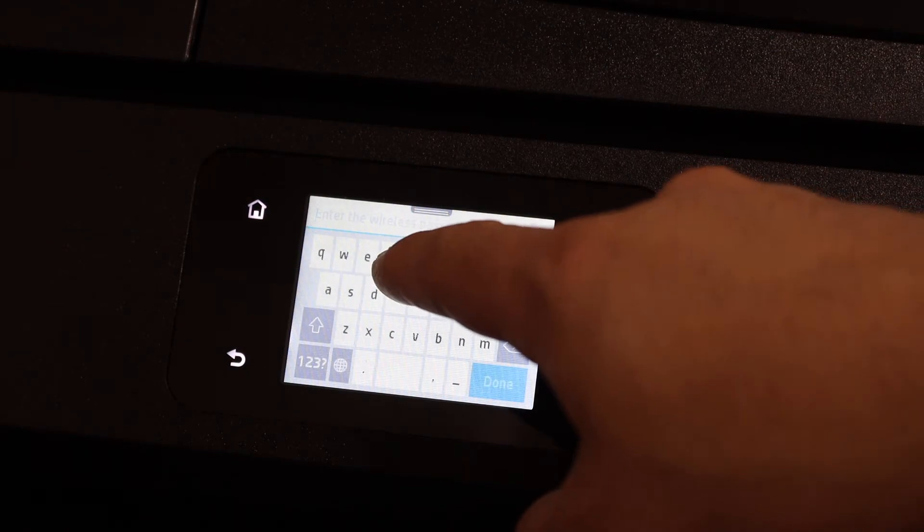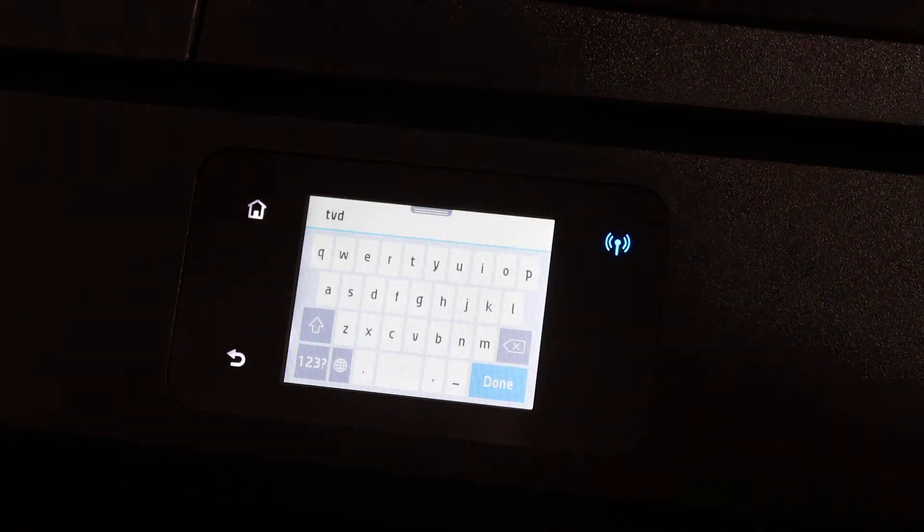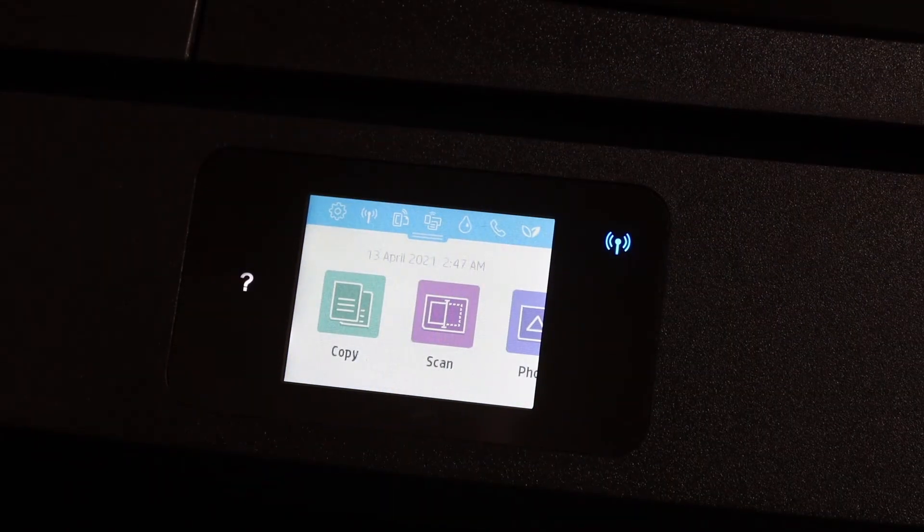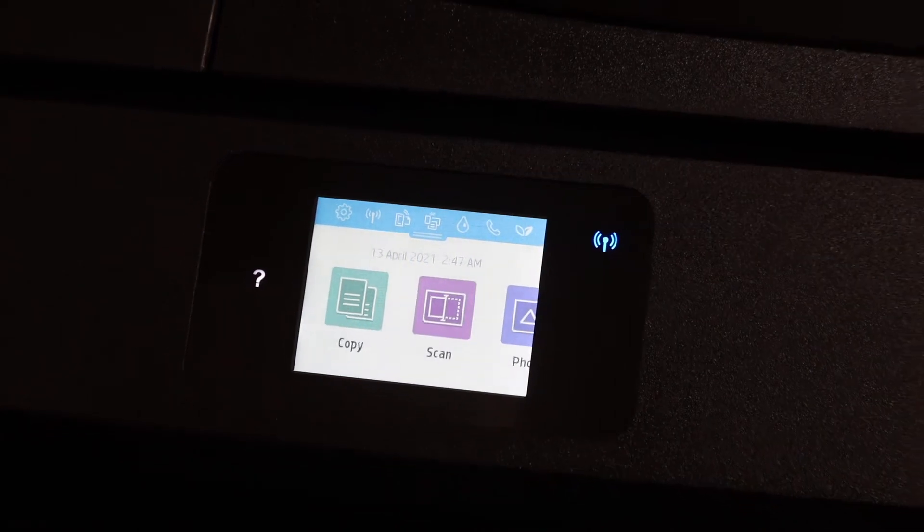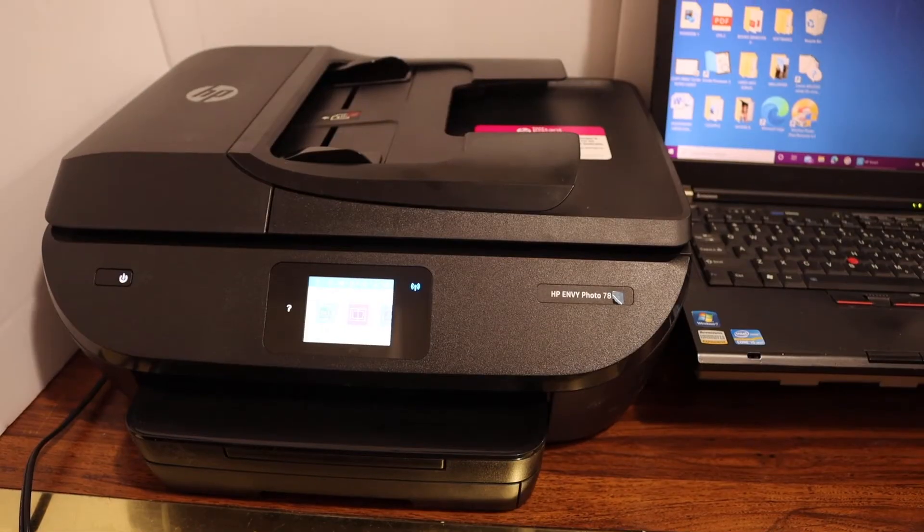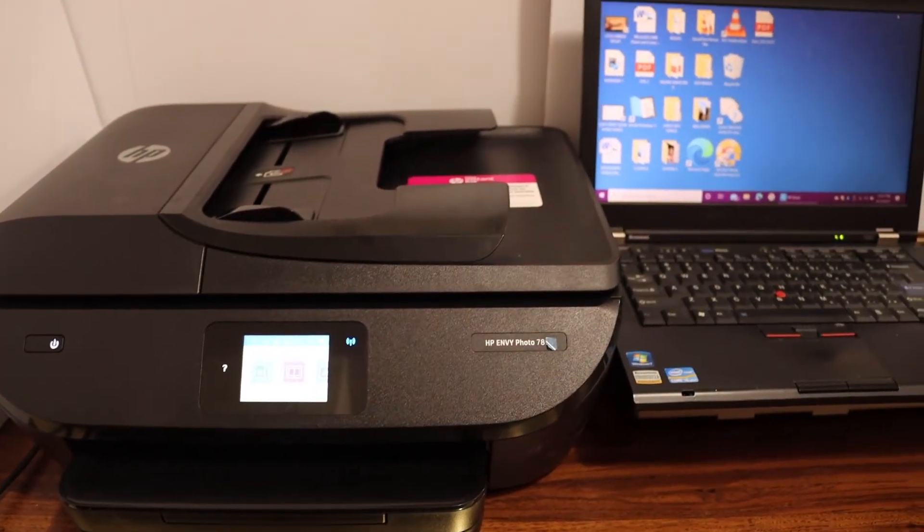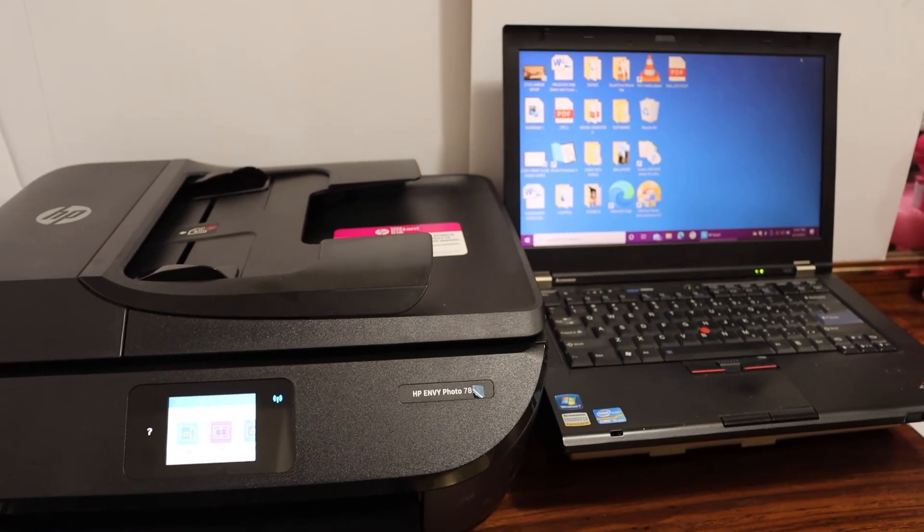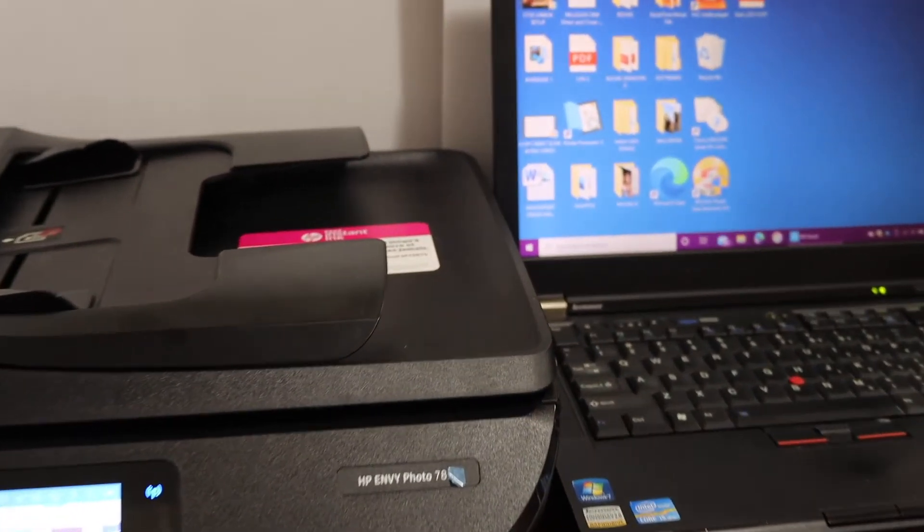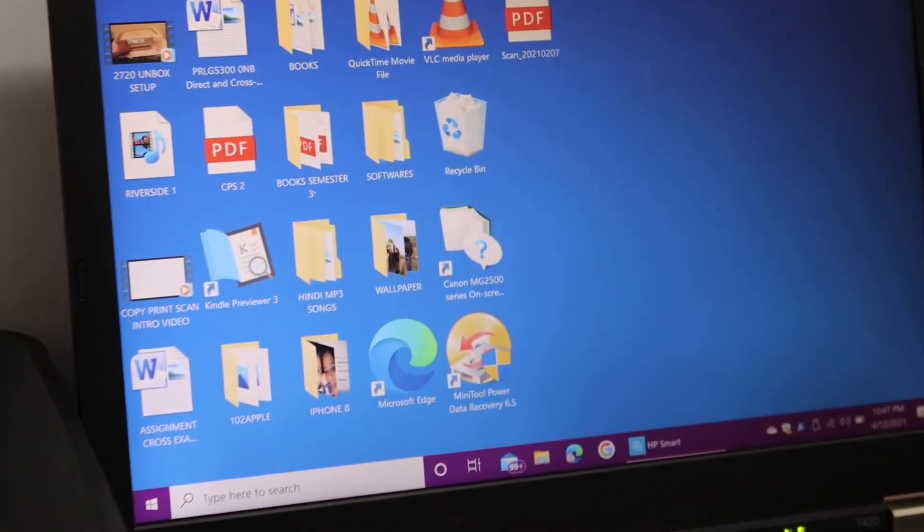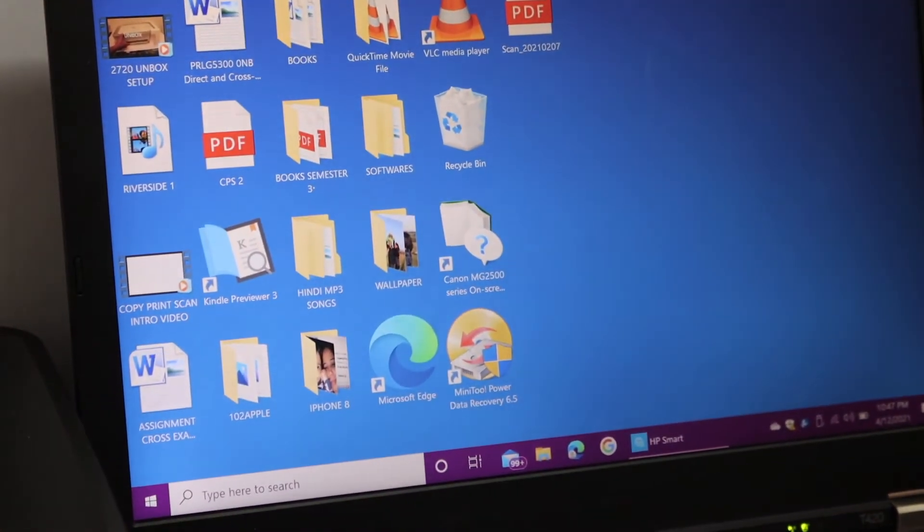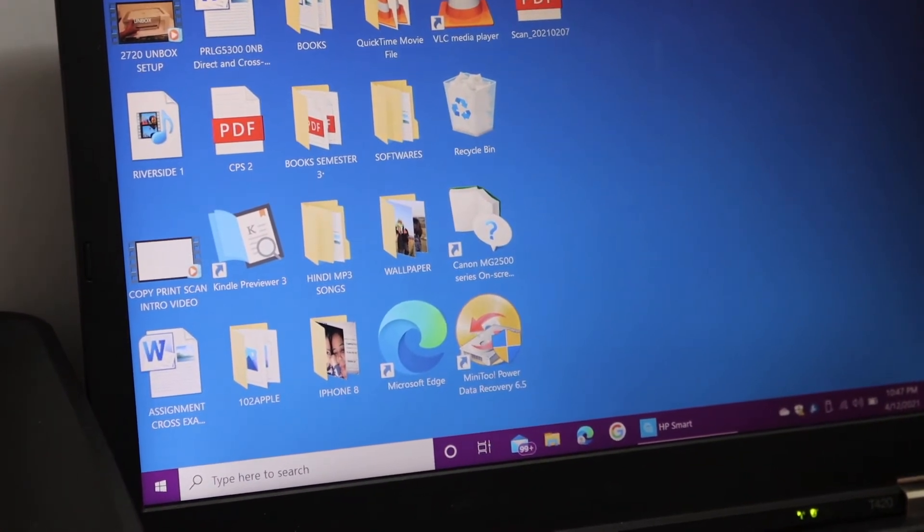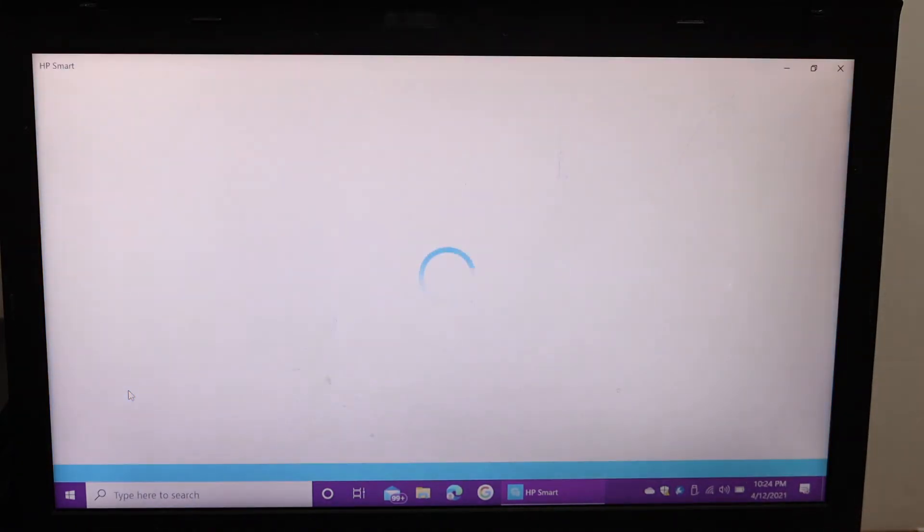Once you click OK, it will connect to the WiFi and the blue light will stay on once connected. Simply go to your Windows 10 laptop and open the HP Smart app. You can download the app from the app store, and then add the printer.